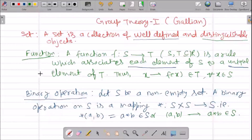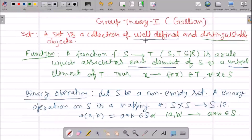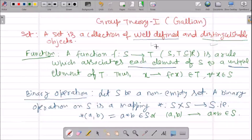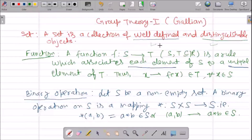So first, what is a set? As we already know, a set is a collection of well-defined and distinguishable objects. The word well-defined is very important here. Well-defined means that there is a particular specific definition of that object, and distinguishable means that we are able to identify whether that particular object belongs to that particular collection or not.